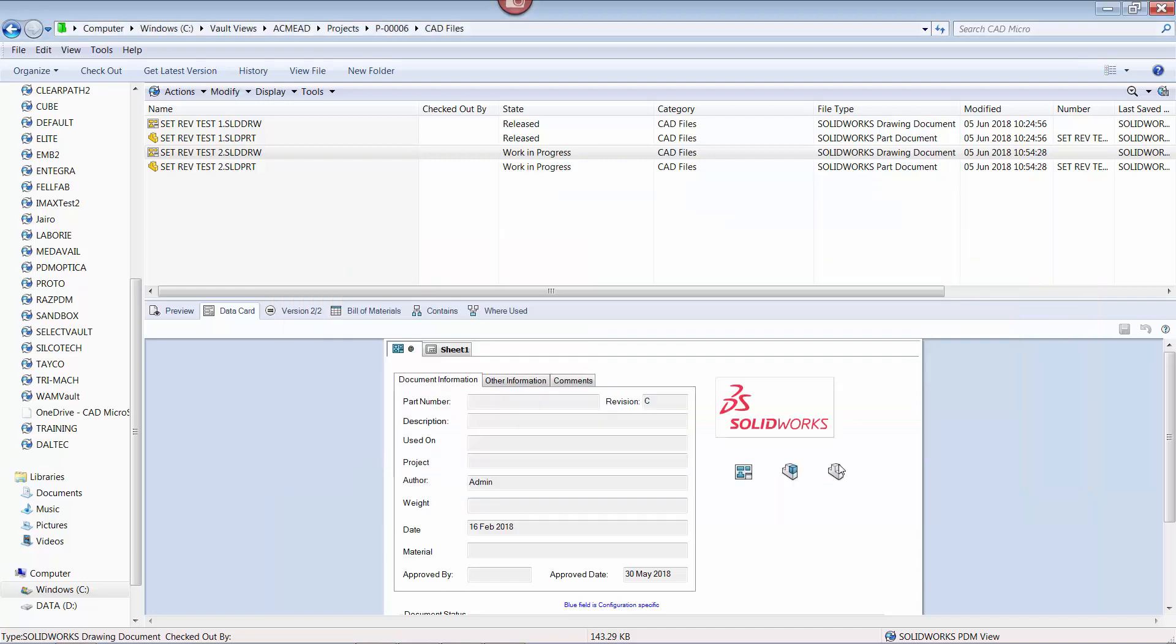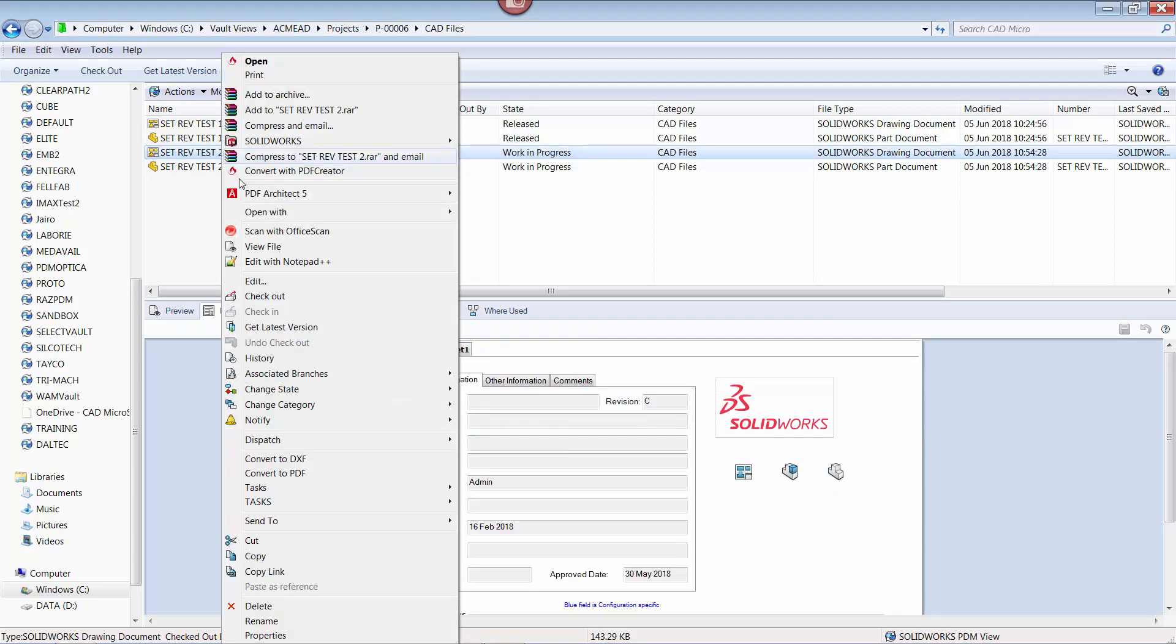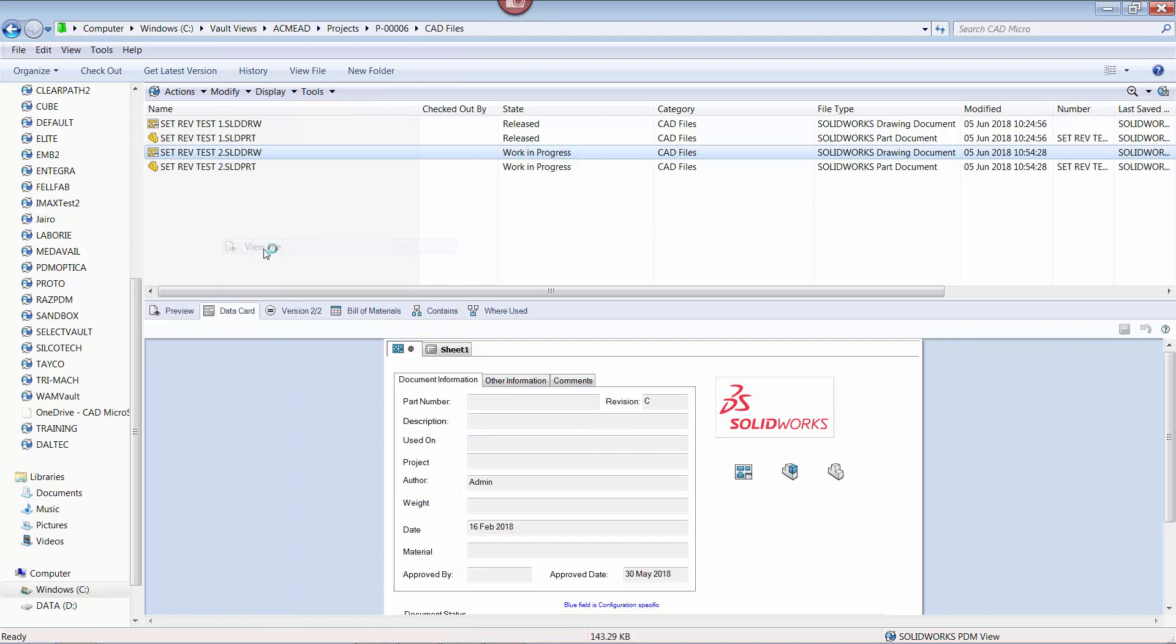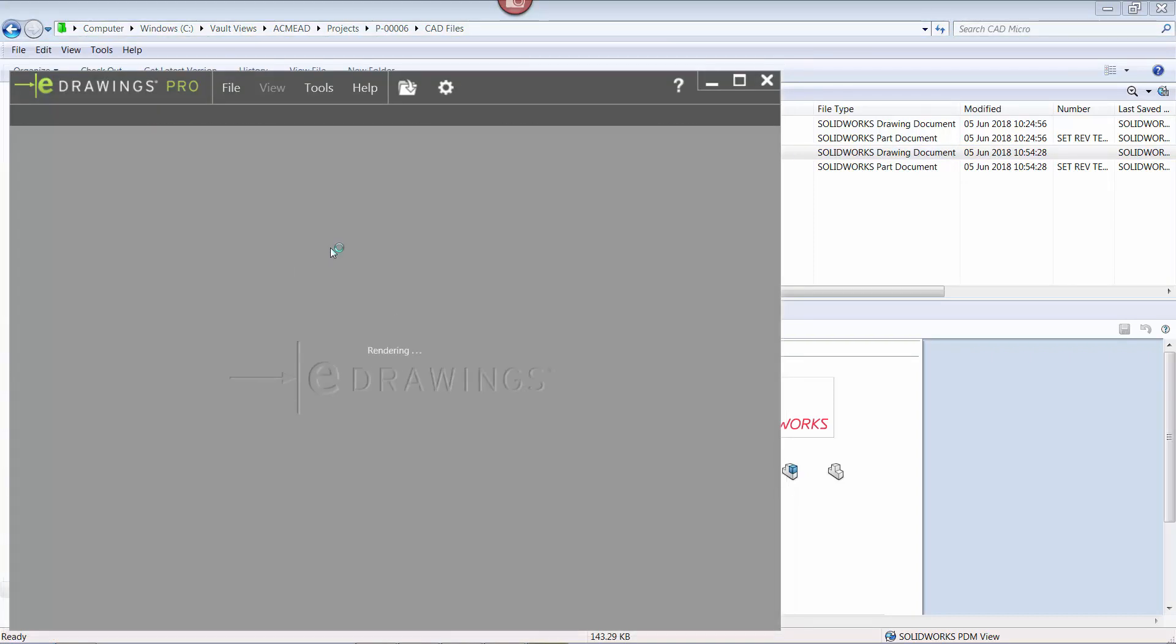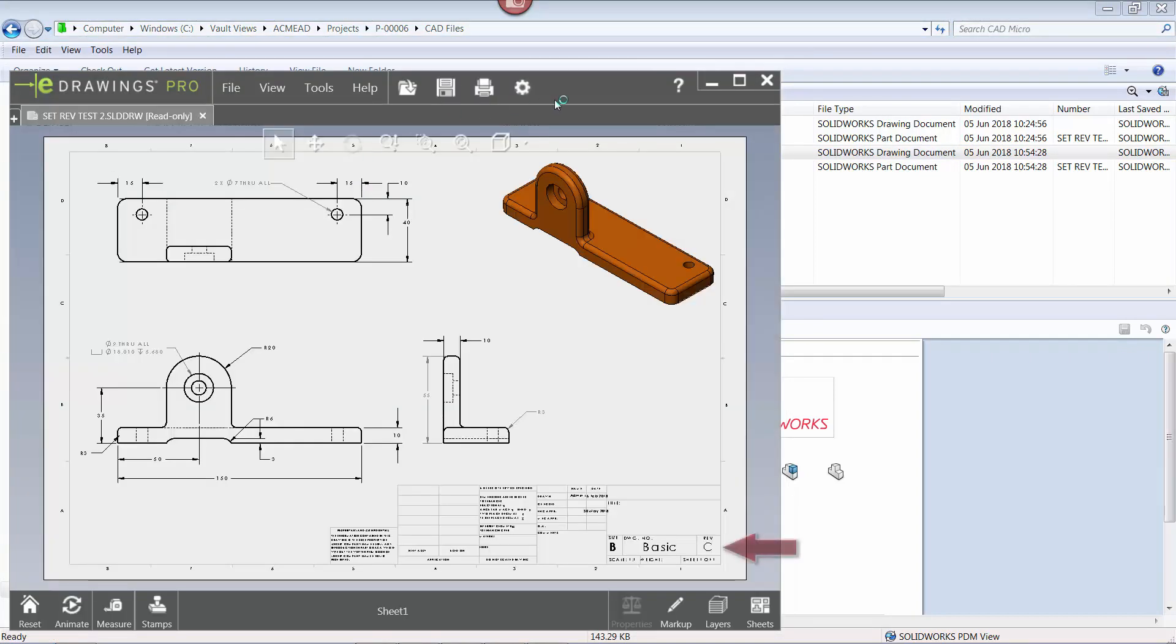Now, if I look at the data card, the file itself, and the history, the system has now registered the selected revision value as the current revision.